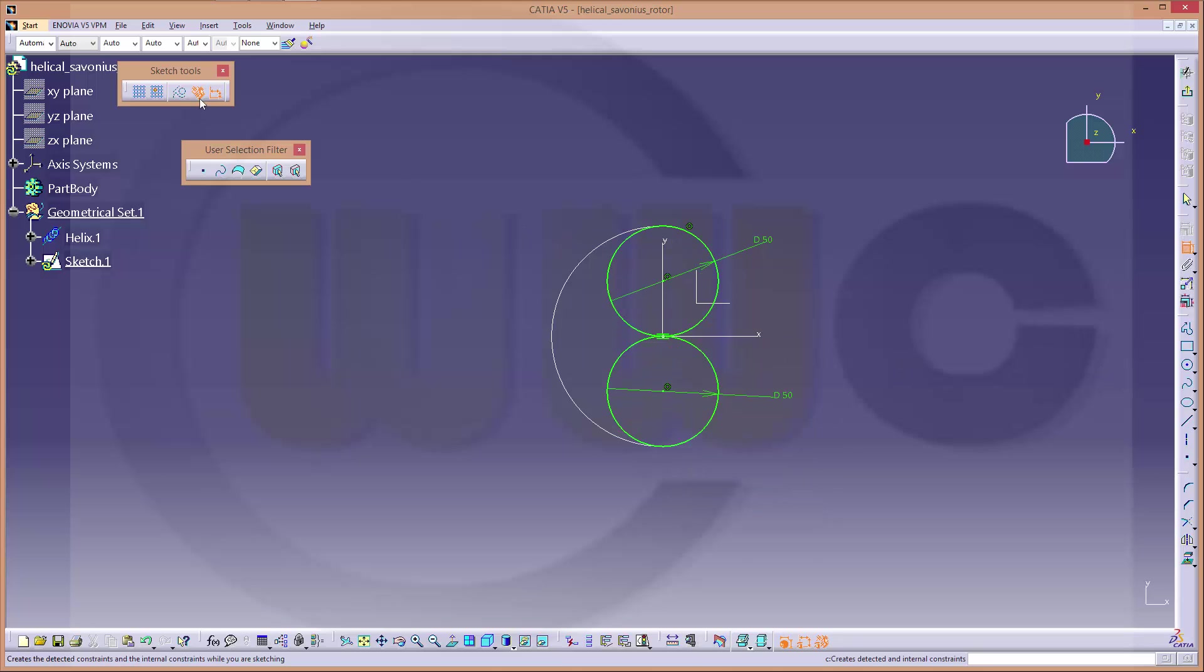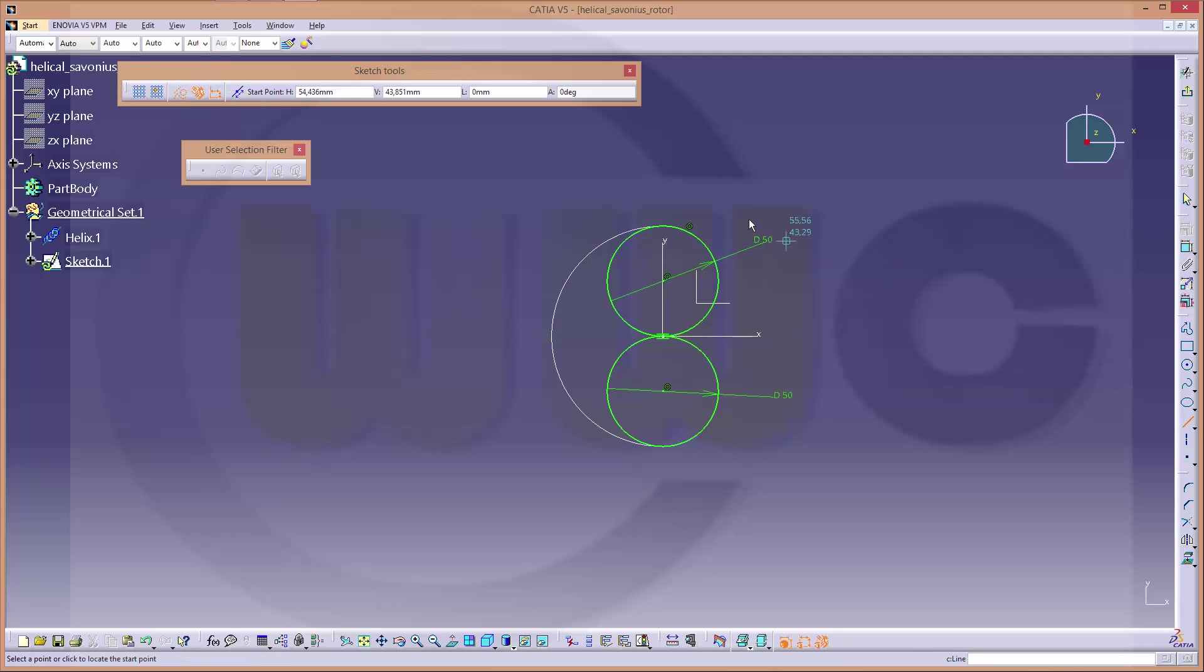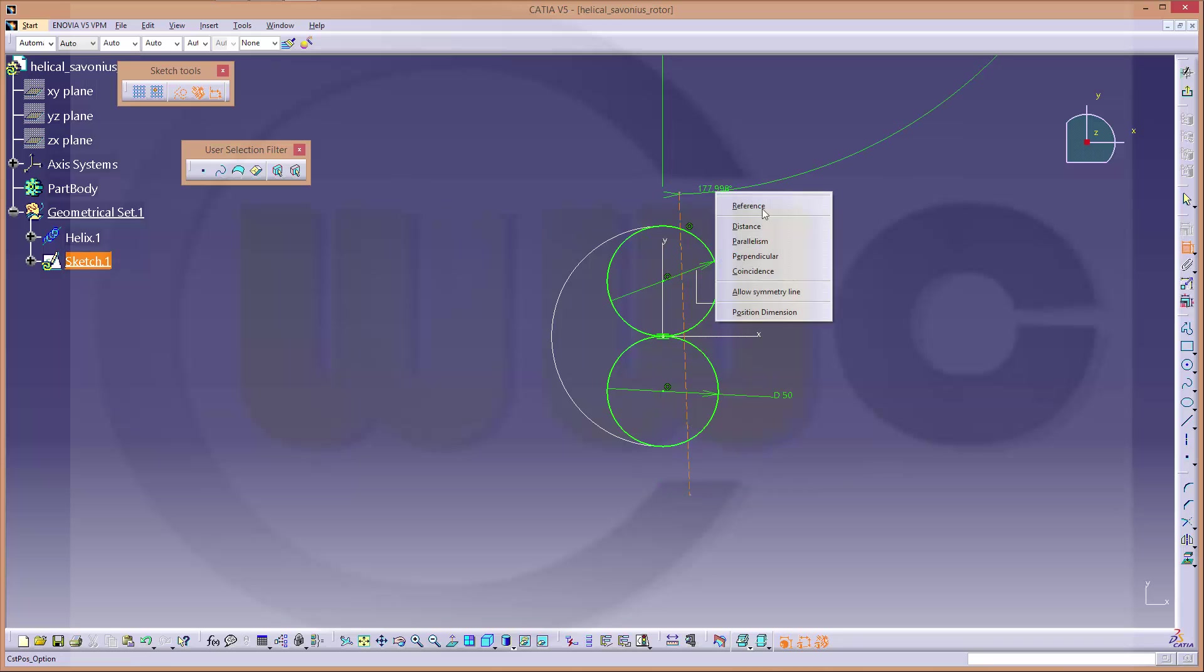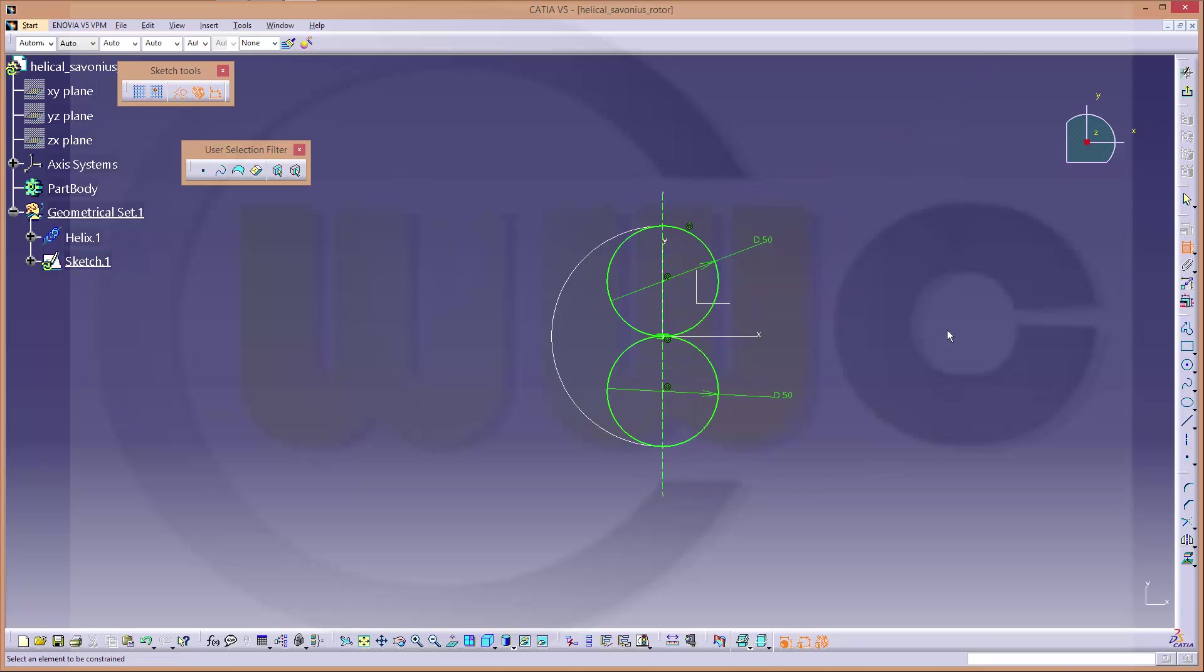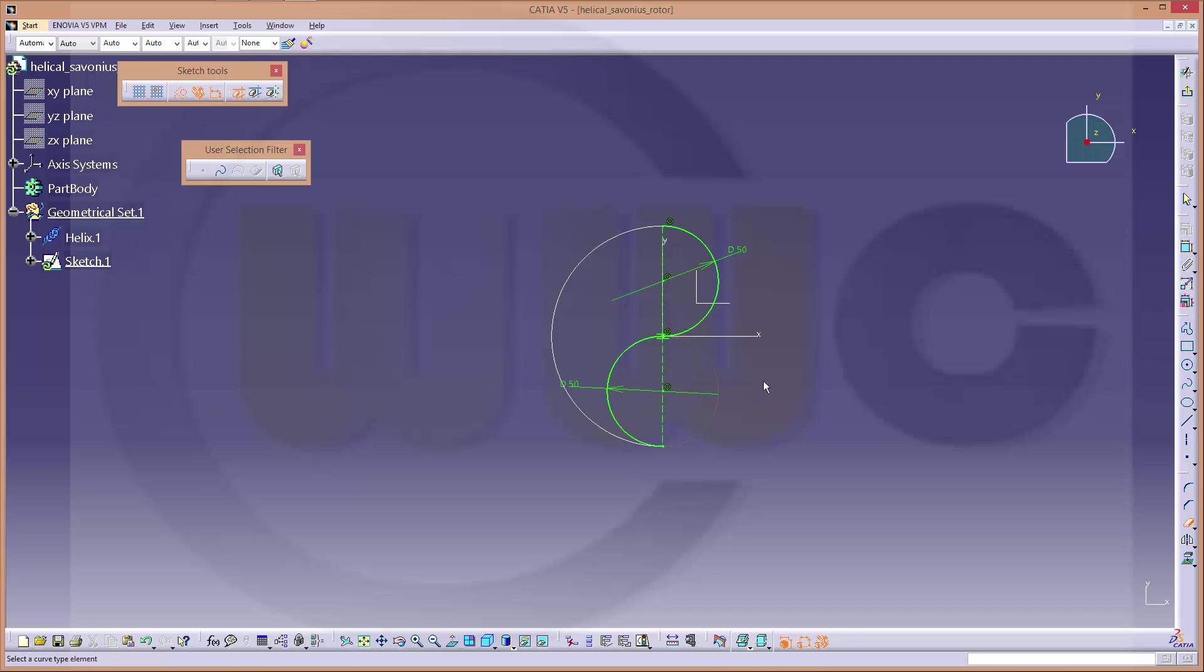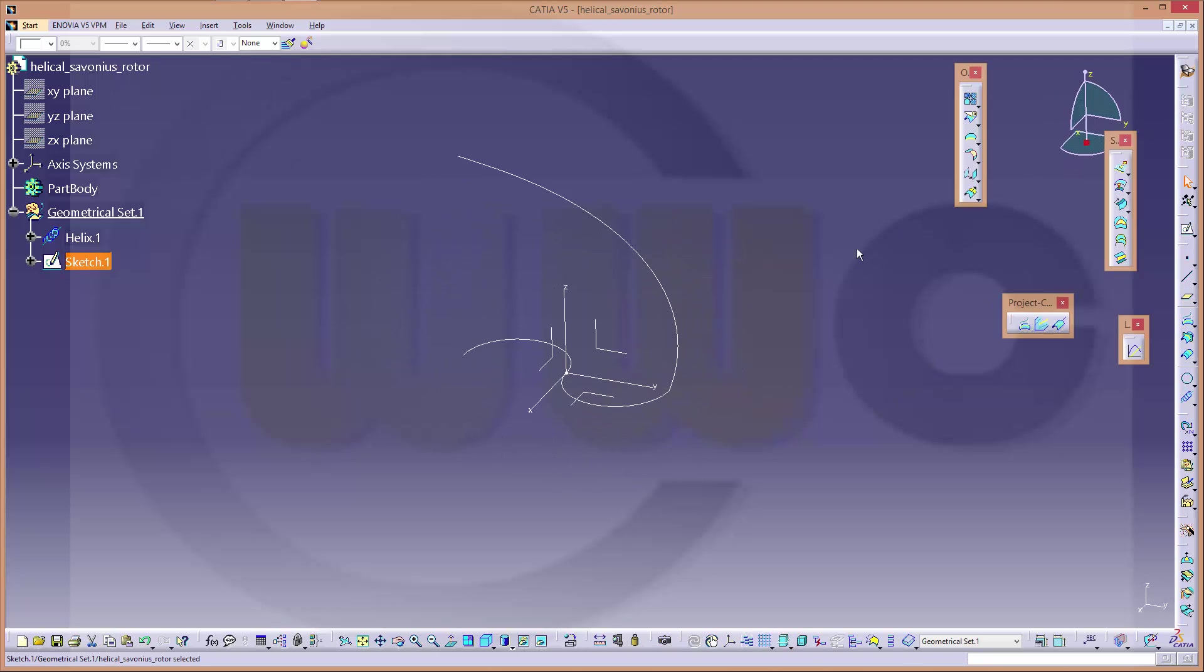Then I need a construction line to trim them. Make this coincident. OK. Now let's trim. I don't need this. And trim these two arcs. And confirm.